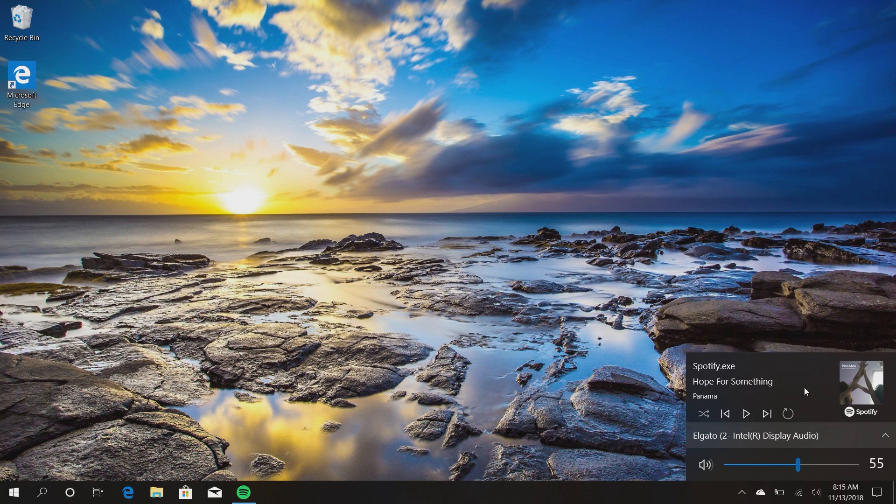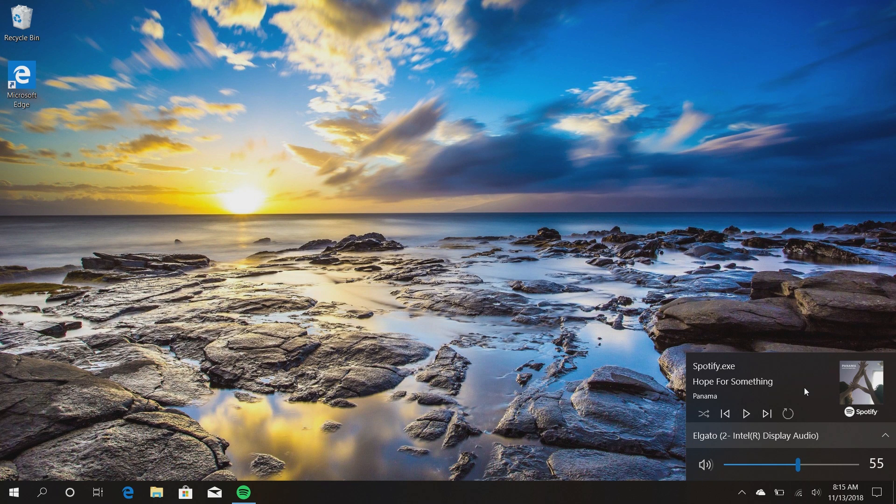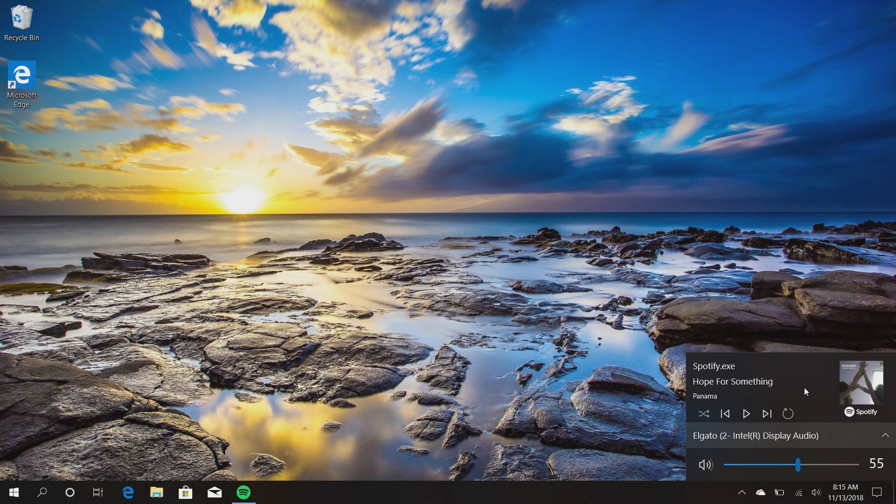And this is a much nicer music control UI. It fits in with the Windows 10 design and it's just really nice. So that's something else you can look forward to seeing in a future Windows 10 build.